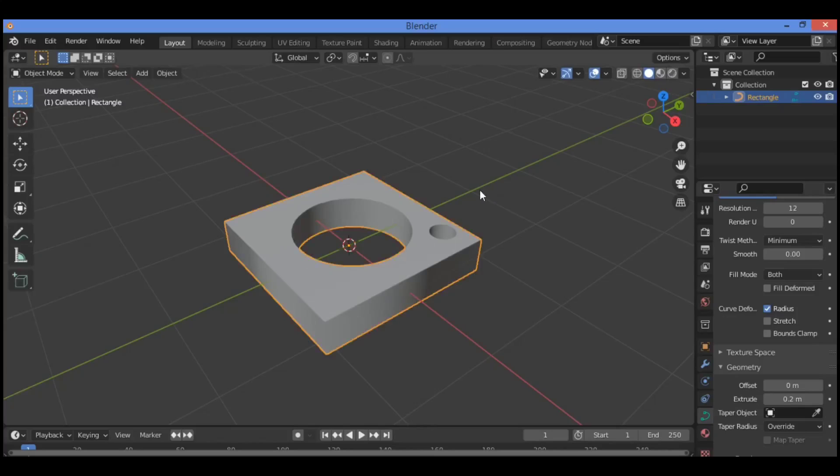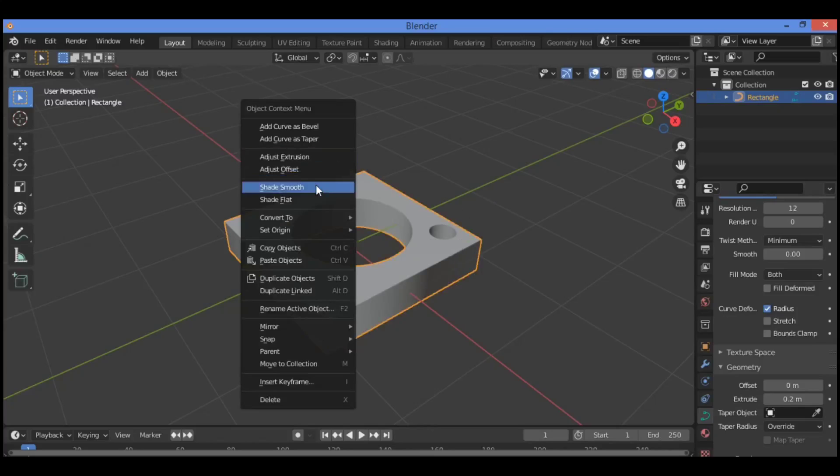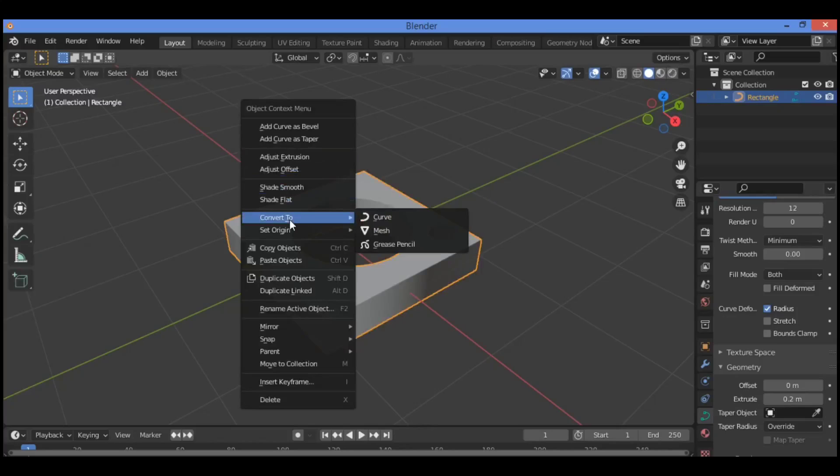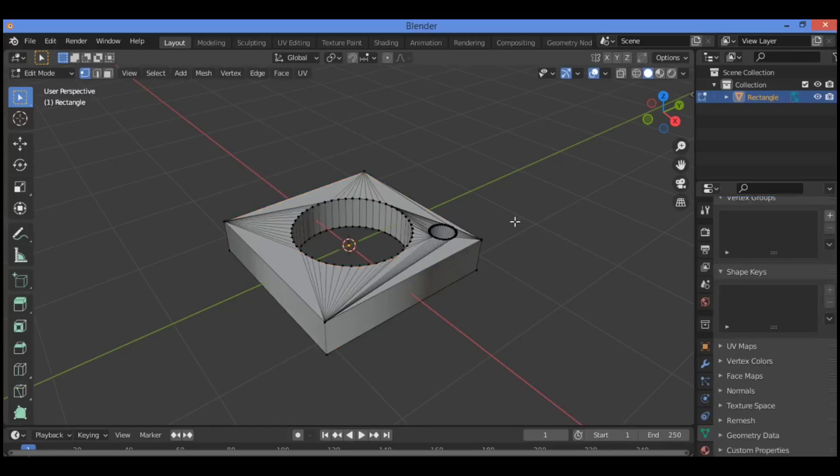Go back to object mode. Right-click to show the menu. We need to convert it to a mesh. Tab to edit mode.